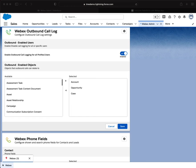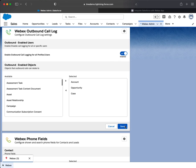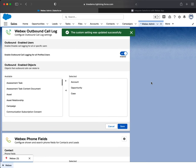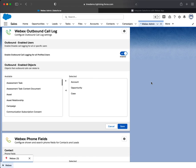As mentioned, we're going to do the exact same thing for the inbound calling. First we're going to save. I'm just going to verify that the identical thing has been done — we want Account, Case, and Opportunity moved over to the available column on the right.